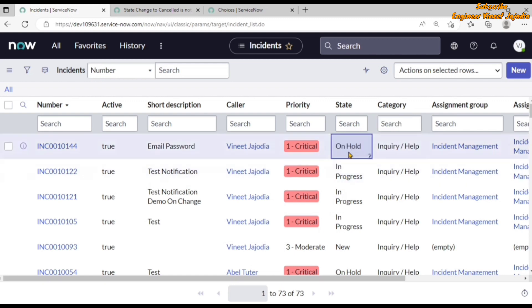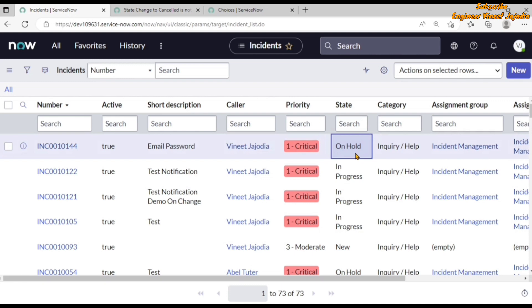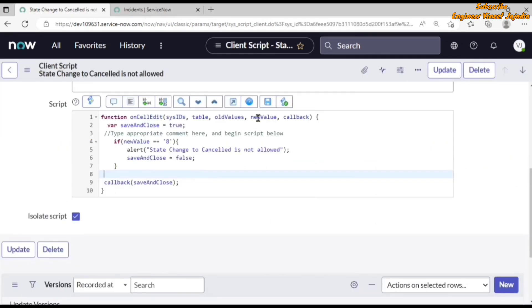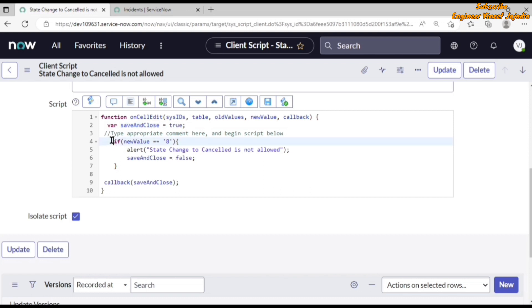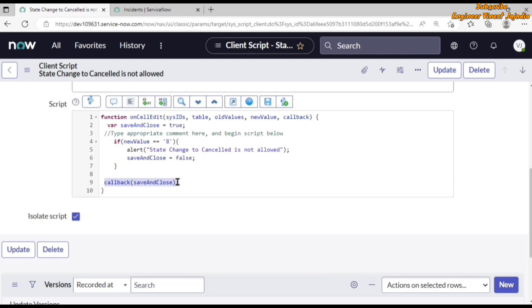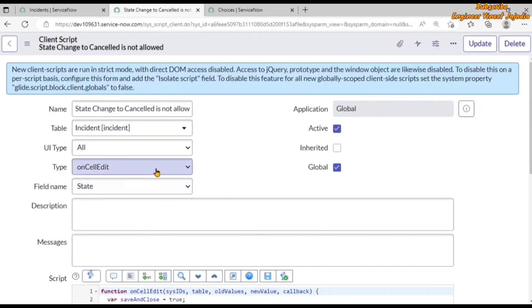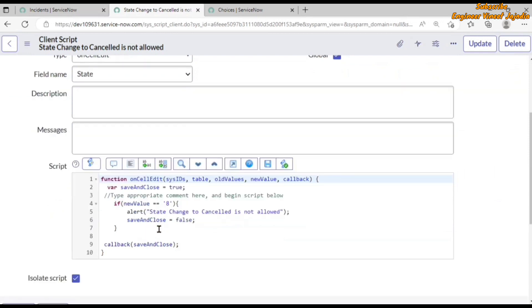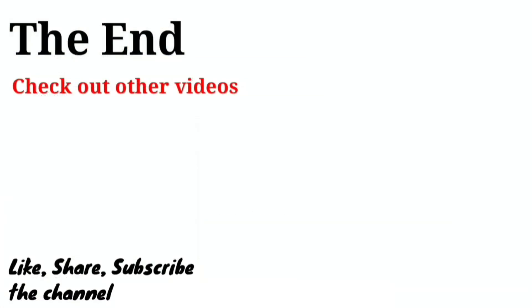We can see that the incident state is changed and we don't see the alert, because the state changed to On Hold, not Cancelled. The newValue is set to a value other than 8, so save_and_close is not updated to false — that block doesn't run, and the callback is called with true, so the changes on the state field get updated in the list view. That's how you can use the onCellEdit client script to perform validation on your list view. Subscribe the channel for more videos like this — thank you for watching!